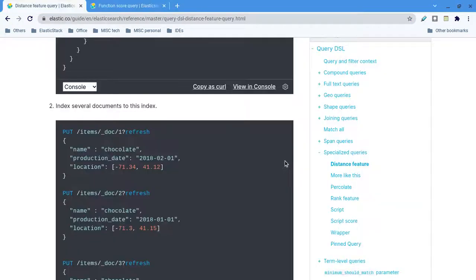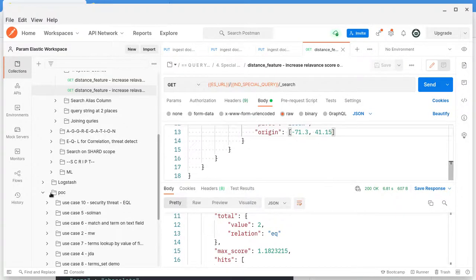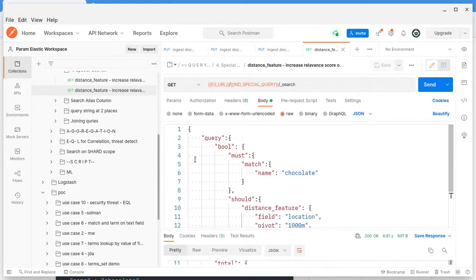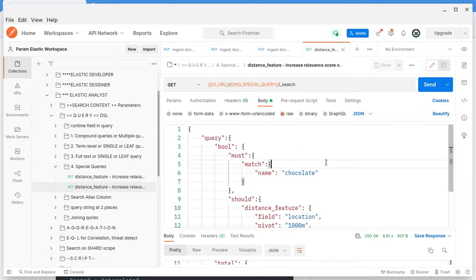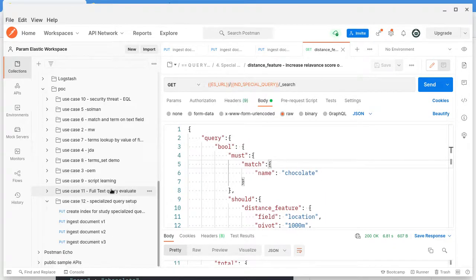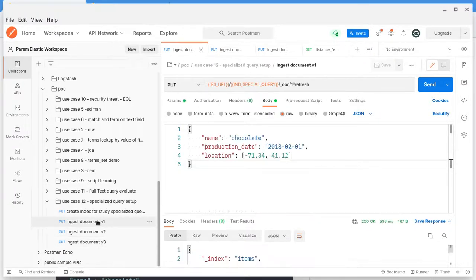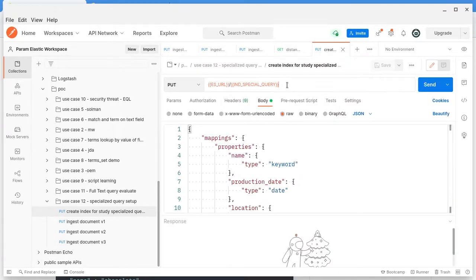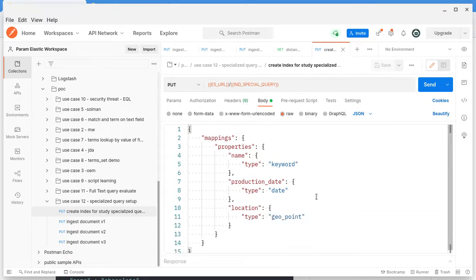Let me go to my demo. Here you can see I have indexed some documents. Let me open my index. This is a mapping. This index has three fields: one is name, which is of course keyword. I have production_date which is a date, and locations.